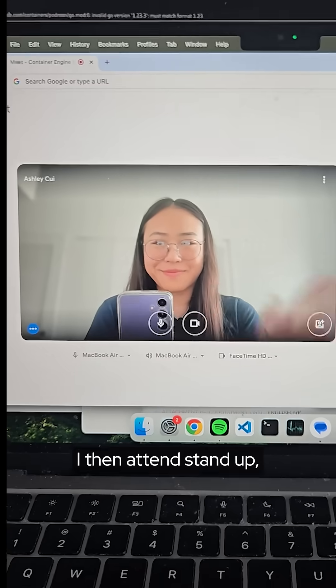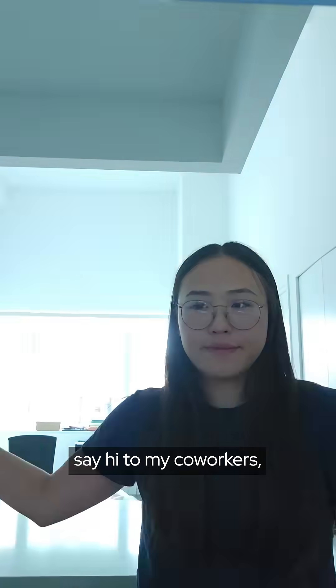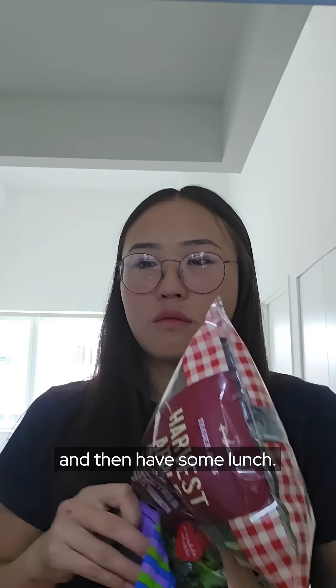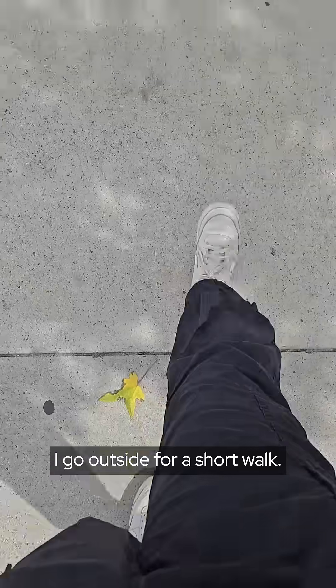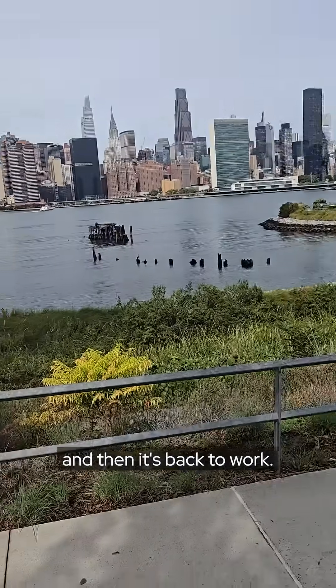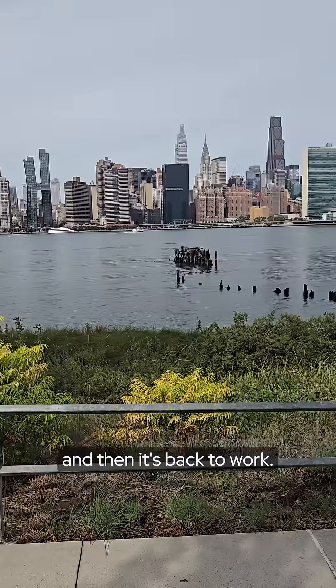I then attend stand-up, say hi to my co-workers and then have some lunch. After that I go outside for a short walk. Look at that view and then it's back to work.